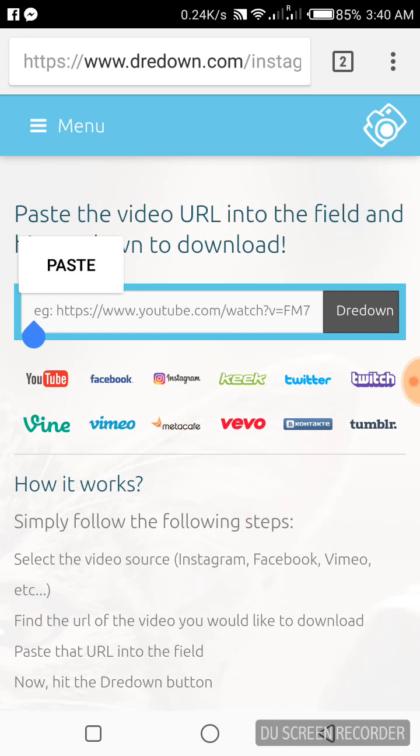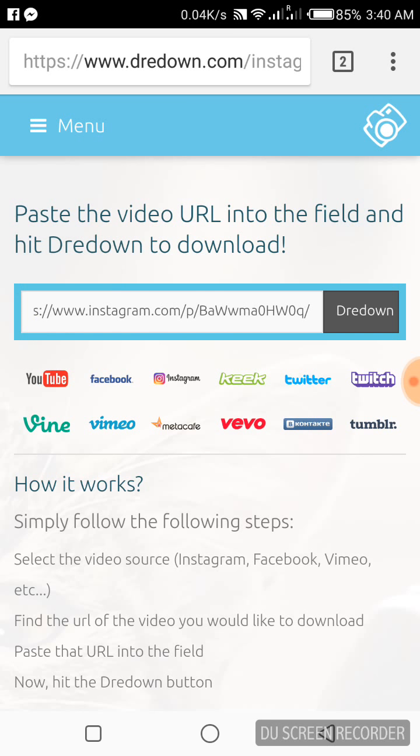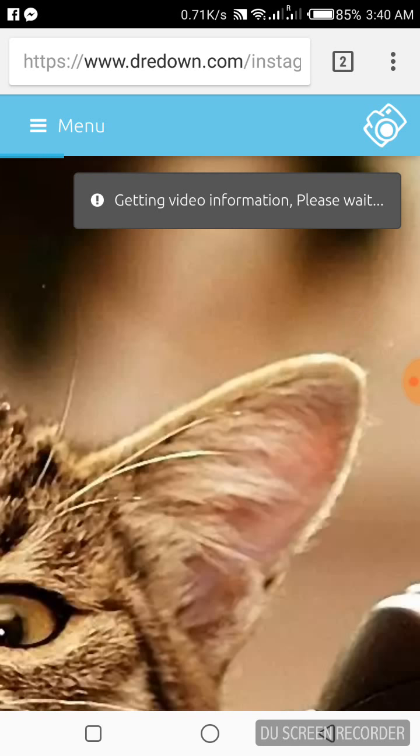When the paste option comes up, click paste, then click the button. Dreaddown is getting the information of your video.